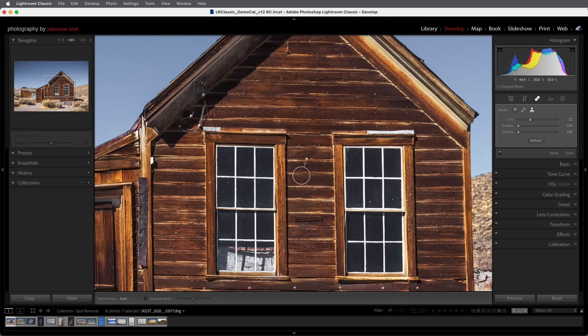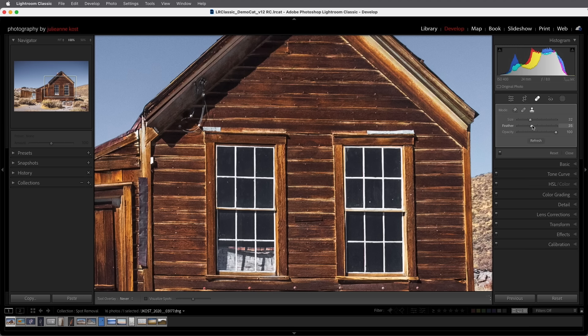In order to check the edges I might want to tap the H key in order to hide the interface and I can see here that I don't have enough of a feather so I'm going to increase the feather amount in order to soften the edges of the spot.